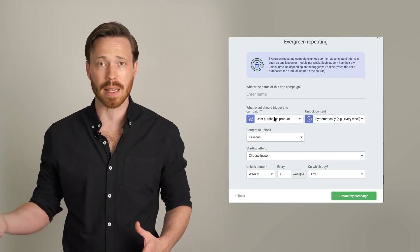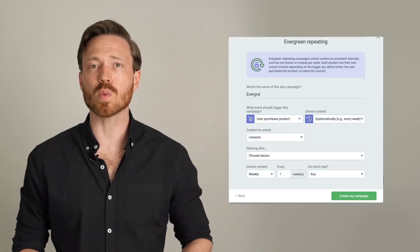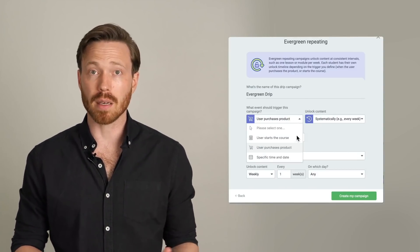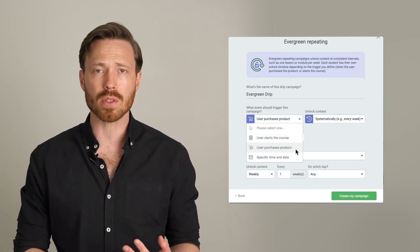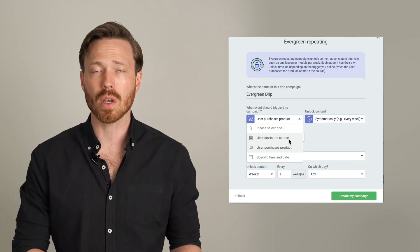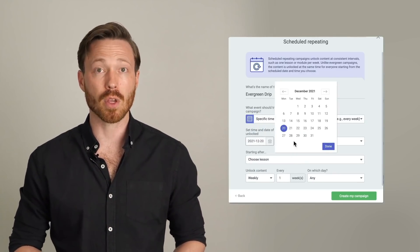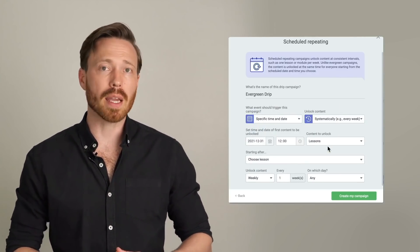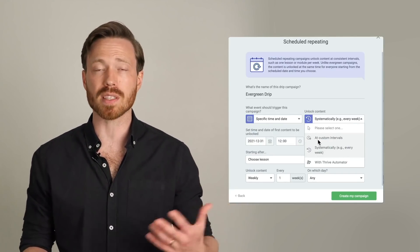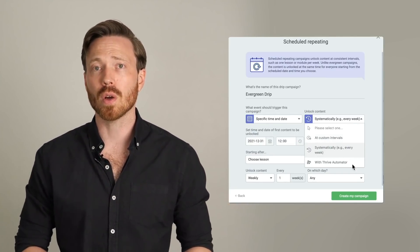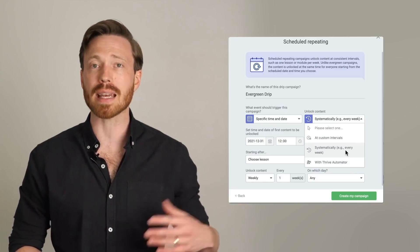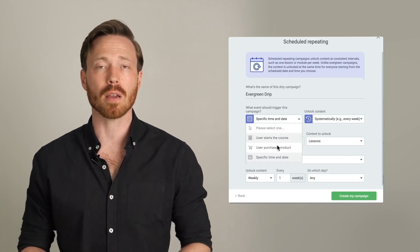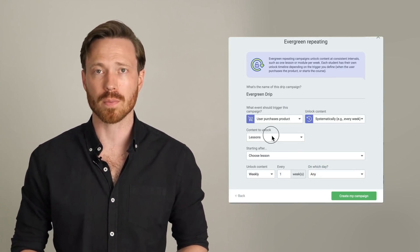You can then choose what event should trigger your DRIP campaign, be it the moment a student purchases your course, or maybe when they start a course, or perhaps a specific calendar date. You can then apply your DRIP schedule either as a systematic schedule, or as a custom schedule where you can set any calendar dates yourself, or through Thrive Automator which allows any third-party event to trigger the unlocking of DRIP content in your course.